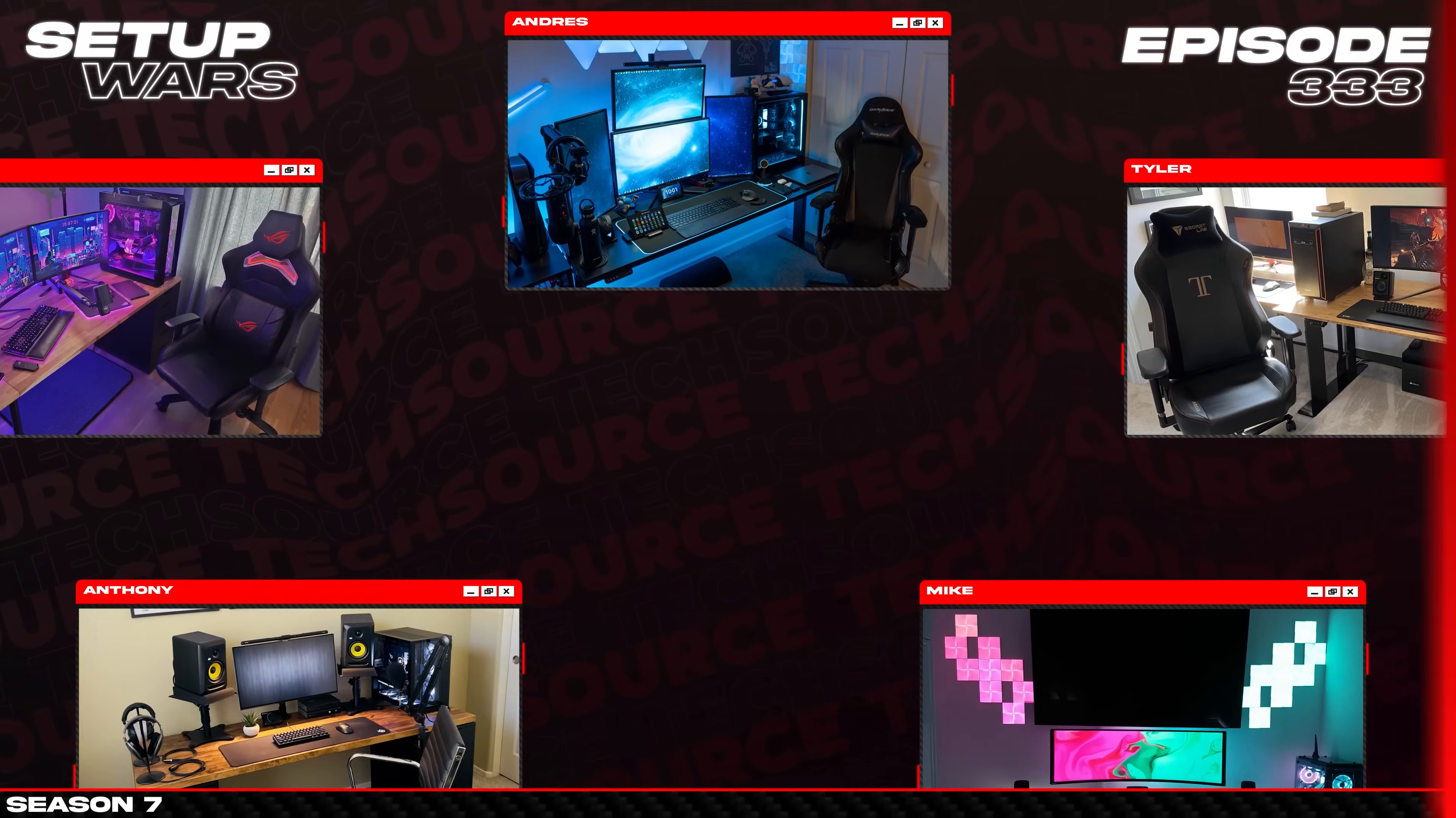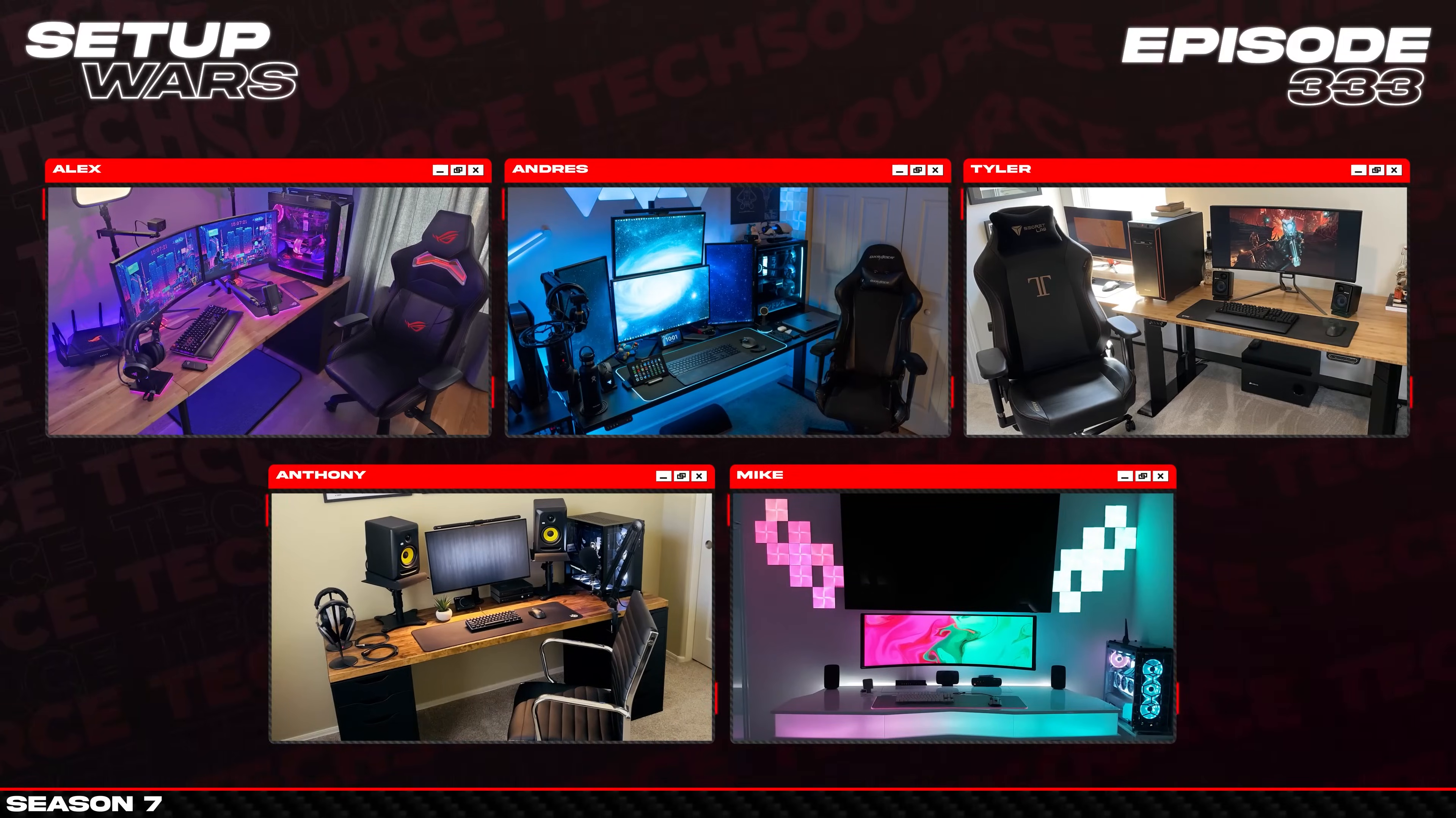As always, let me know in the comment section which of these setups was your absolute favorite from today's video. If you guys are enjoying Season 7 so far, maybe consider tossing a like before you head out as it does help out the channel. Thank you guys so much for watching, and as always, I'll see you guys very soon in the next one.